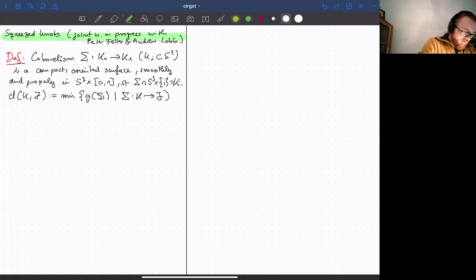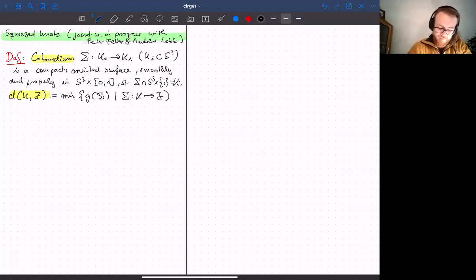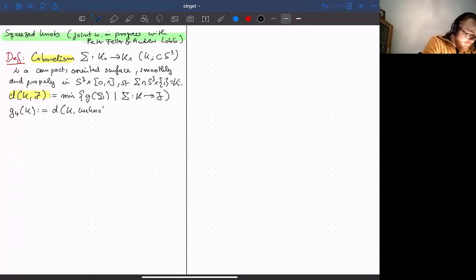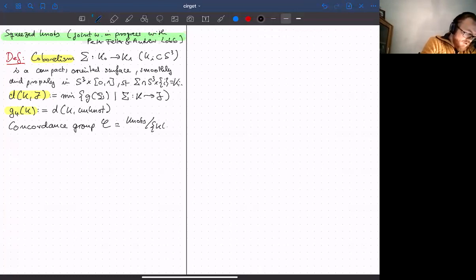The distance between two knots K and J is just the minimum genus of a cobordism from K to J. Now, as most of us are aware, this is not really a metric because there are knots that have distance zero — in particular knots that have distance zero from the unknot. I'll write g₄ for the slice genus, which is the distance between a knot and the unknot. When we quotient out slice knots we get an abelian group called the concordance group.